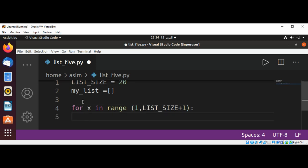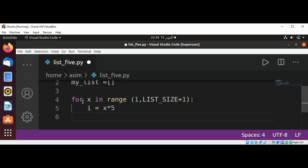And now we are going to compute the value of our item that will be x multiply with five. The first value will be five, so our list starts with five.